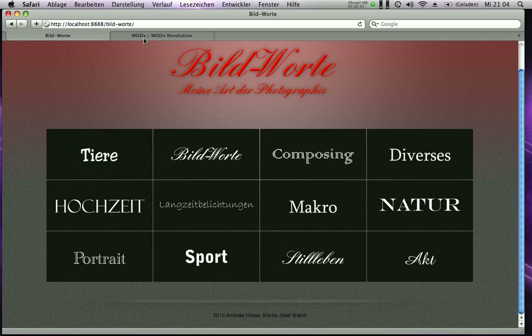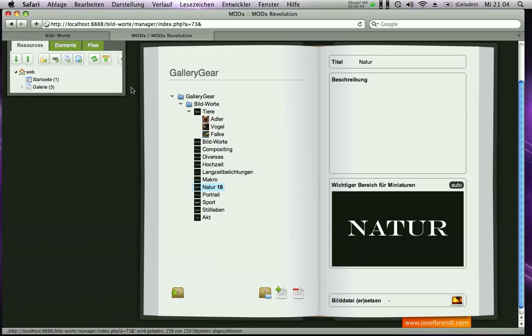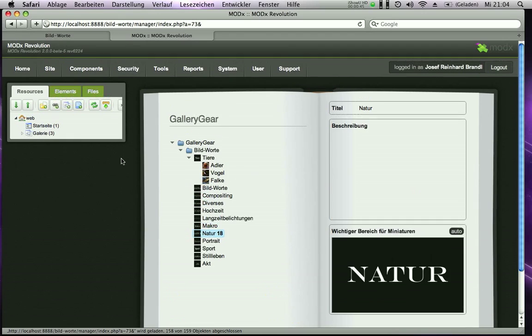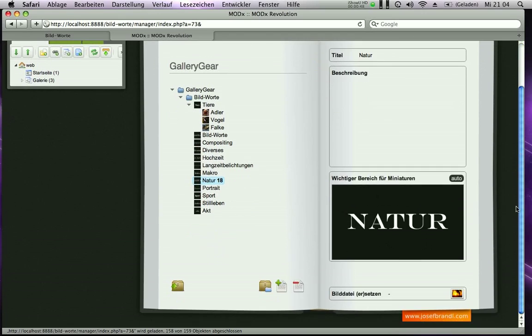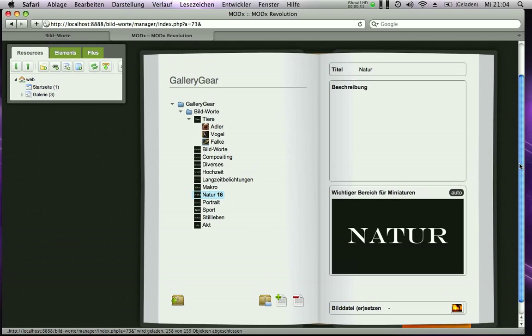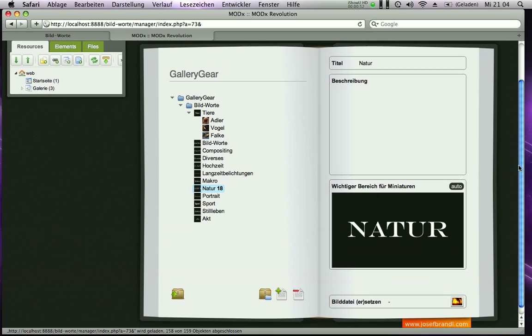Now I'll show you the backend. As you can see it's ModX, with a great layout and black background.